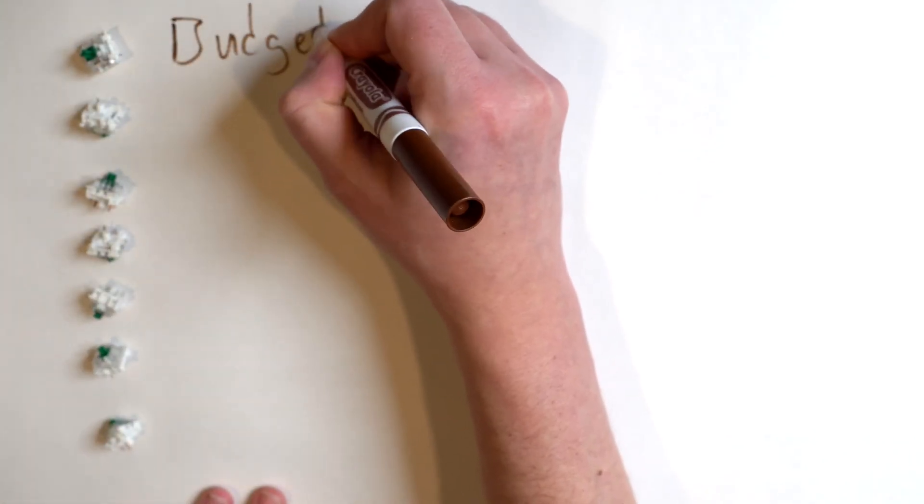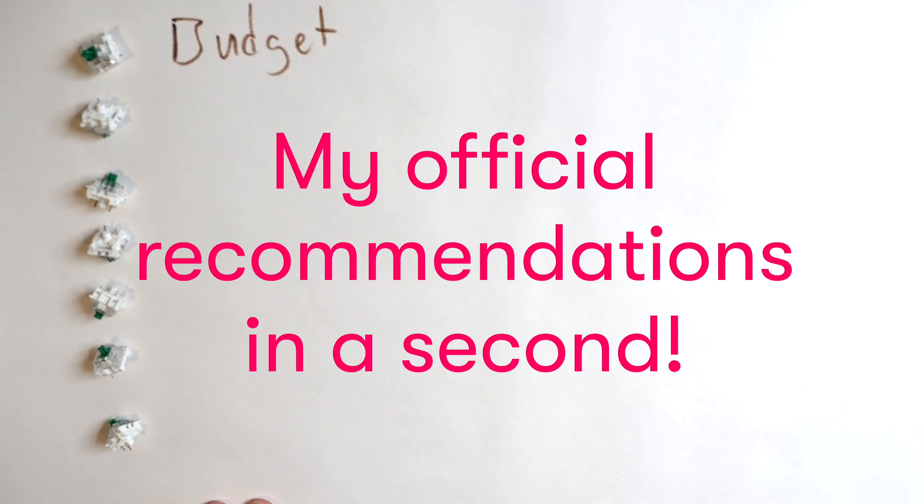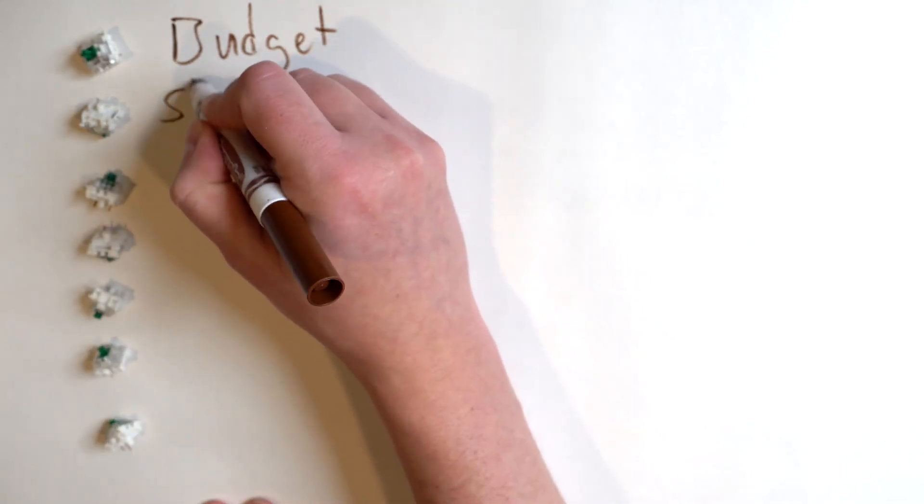First up, what's your budget? You could spend several hundred dollars, but believe it or not, you can get started with great keyboards for around a hundred bucks and even a little cheaper.